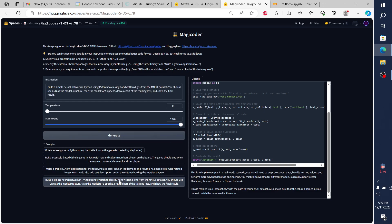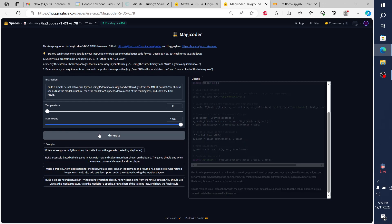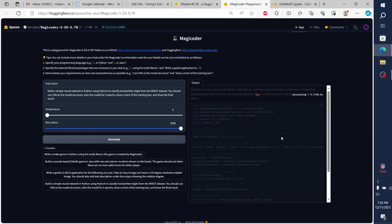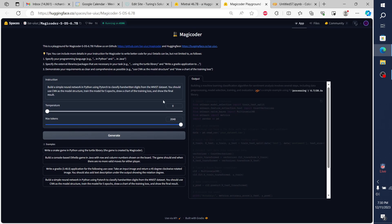I'll start off with the simple example. This is Magic Coder, and this is the example that they give: build a simple neural network in Python using PyTorch to classify handwritten documents from the MNIST data set. You should use CNN as the model structure, train the model for five epochs, draw a chart of the training loss, and show the final result.